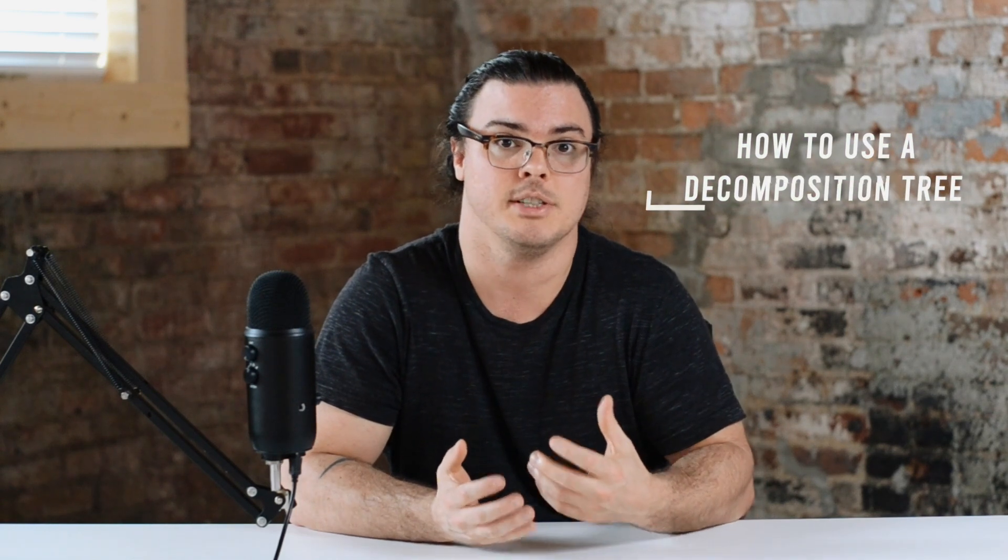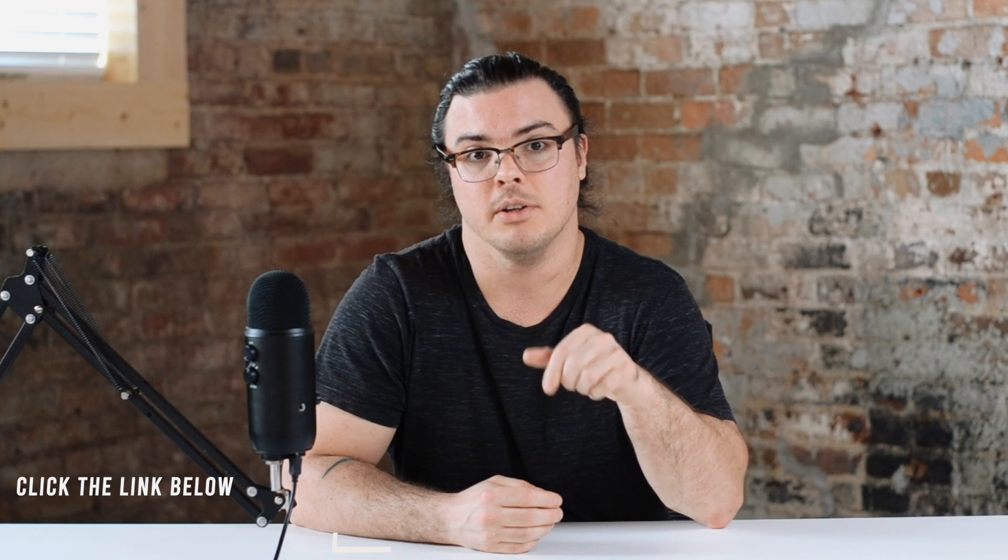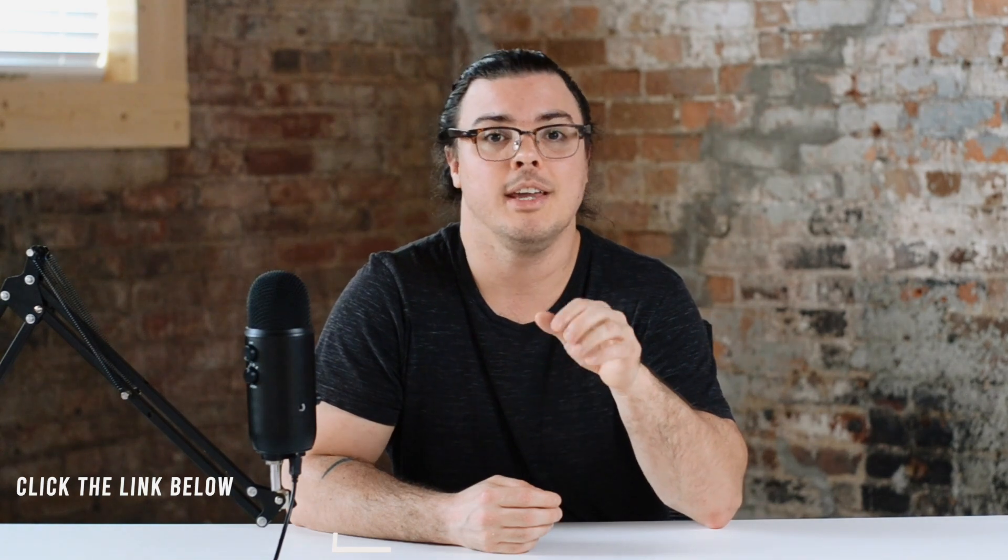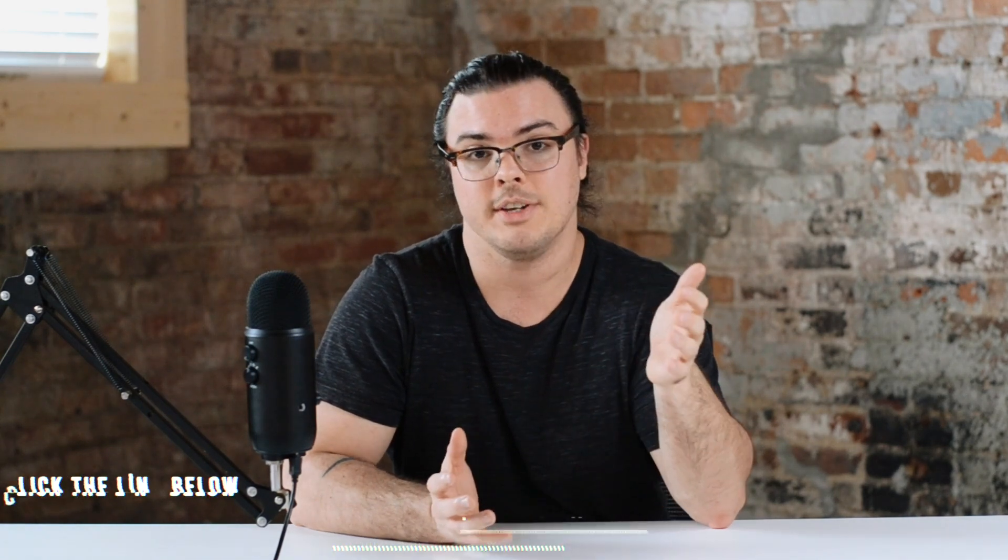So now let's walk through how to use the decomposition tree. Click the link in the description down below, and you can get an email with the raw data file that I'm using, and you can follow along.